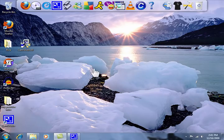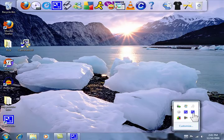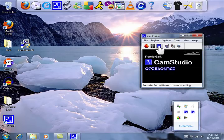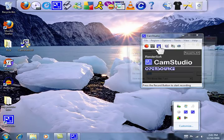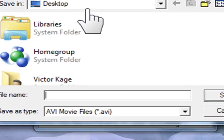Alright, we'll let that record for a second. And let's see how it looks. Let's see what the playback is. We'll save it as cool.